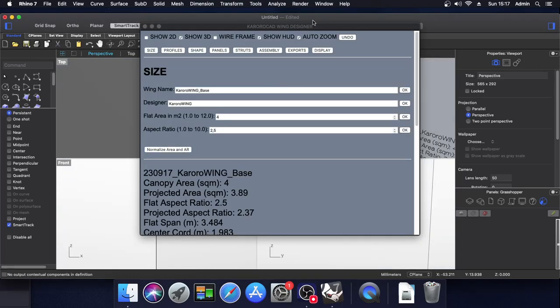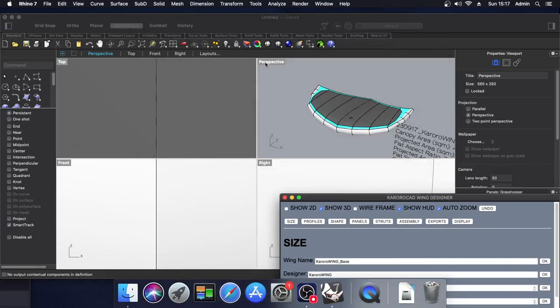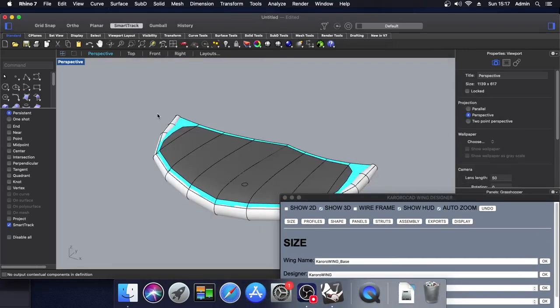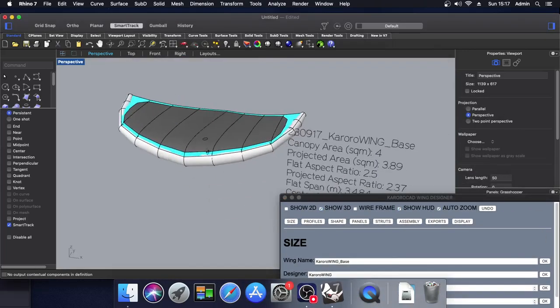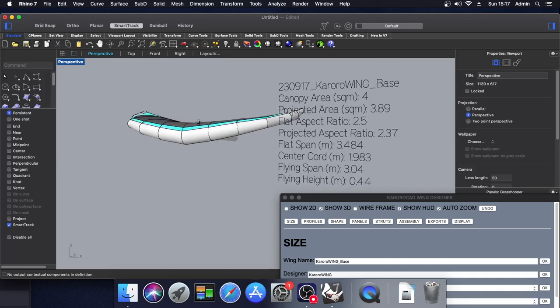Once the Karoracad controls come up, our installation is complete and you'll see the wing is on the screen.